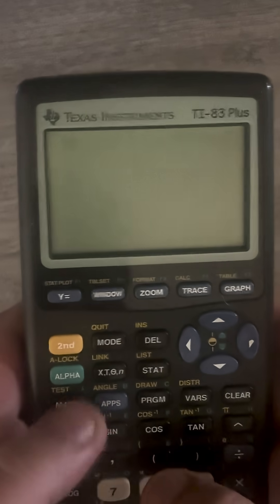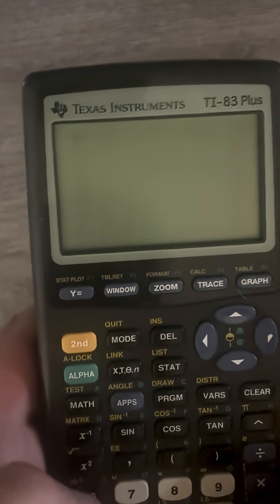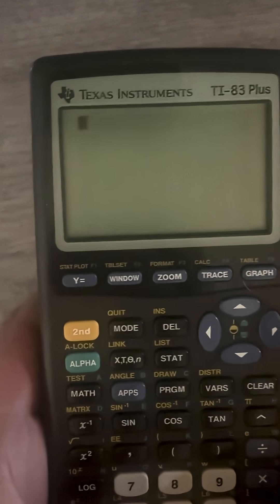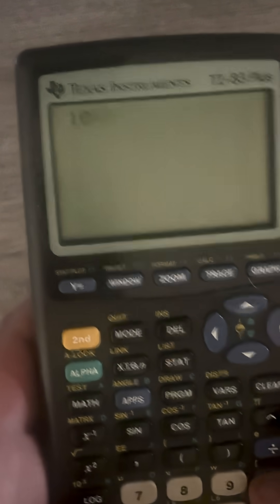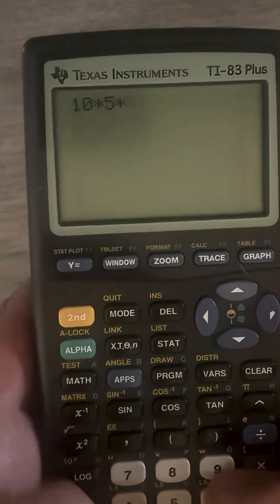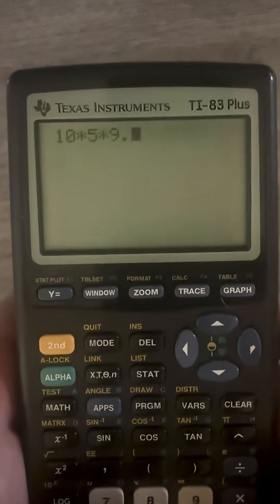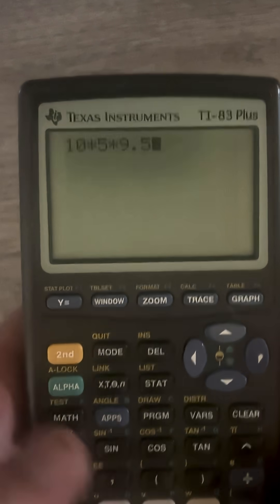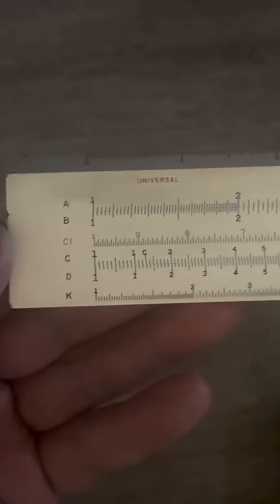Let's say you have a chain multiplication problem where you have a long line of numbers to multiply. So let's take our calculator and let's say we want to do 10 times 5 times 9.5, and we'll just start with that.